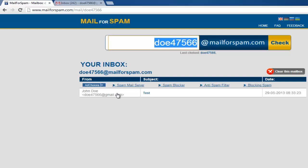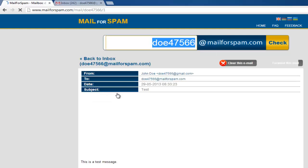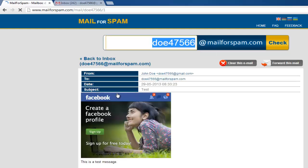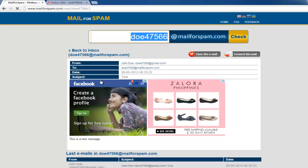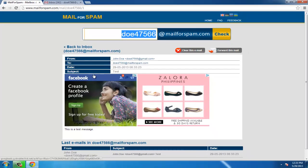You can open it to read the message. This email for spam and junk mail signup service can be used in place of your real email address when you want to keep it private.